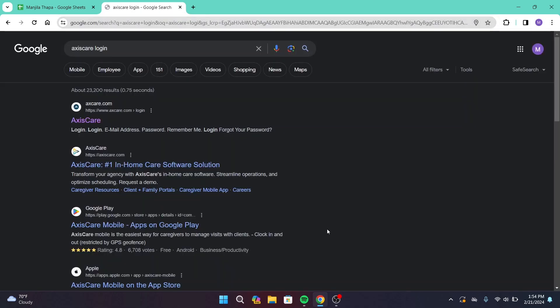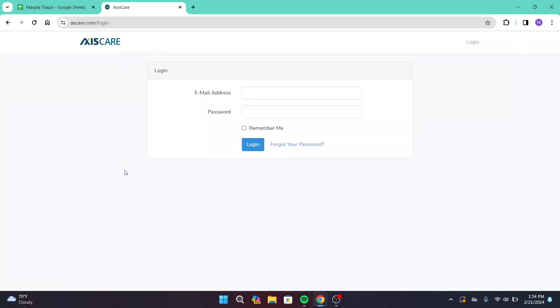Then press enter on your keyboard. You will be taken to this interface with a bunch of search results. Among that, head over to the first link that says Access Care or www.axcare.com. Click on that, then you will be directly taken to the login page.